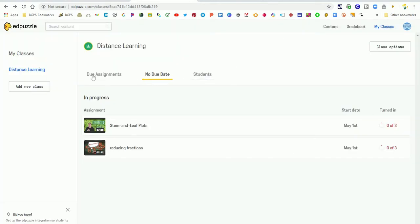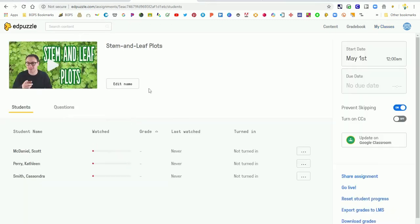Now our students are loaded into our classes in our Edpuzzle account. You can click on any assignment and see this grading window.